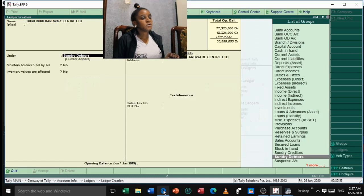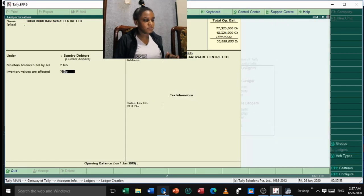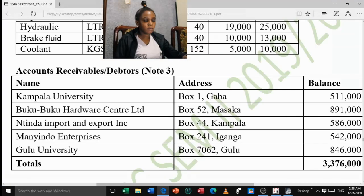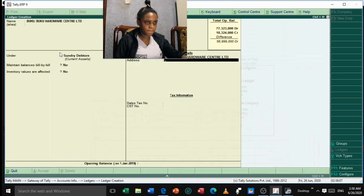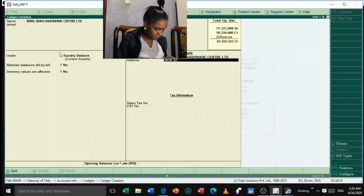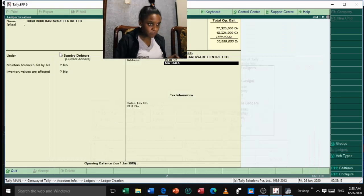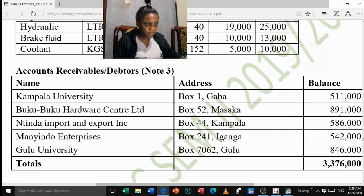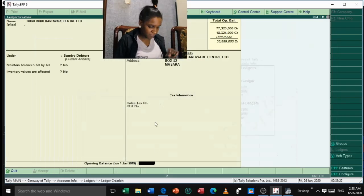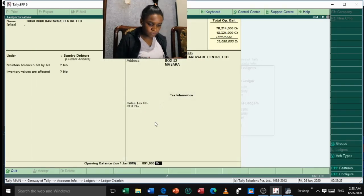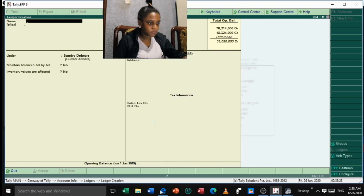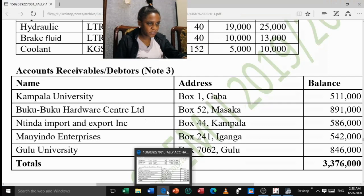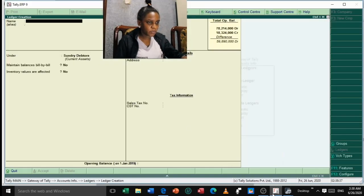Continue filling in the remaining debtors quickly. The next debtor has an address of Box 52 and an opening balance of 91,000. After that, we have Boko Boko Enterprises, address Box for Littlekit, opening balance 28,000.